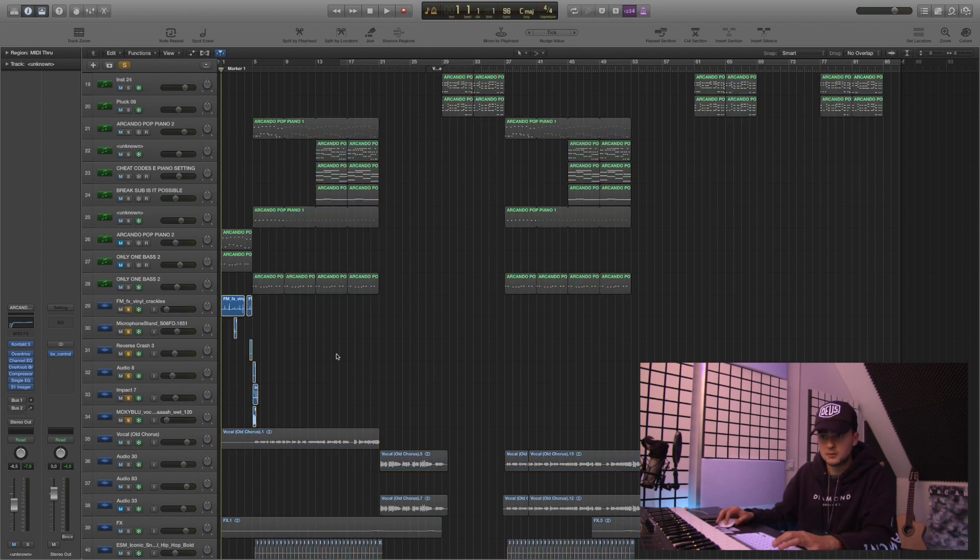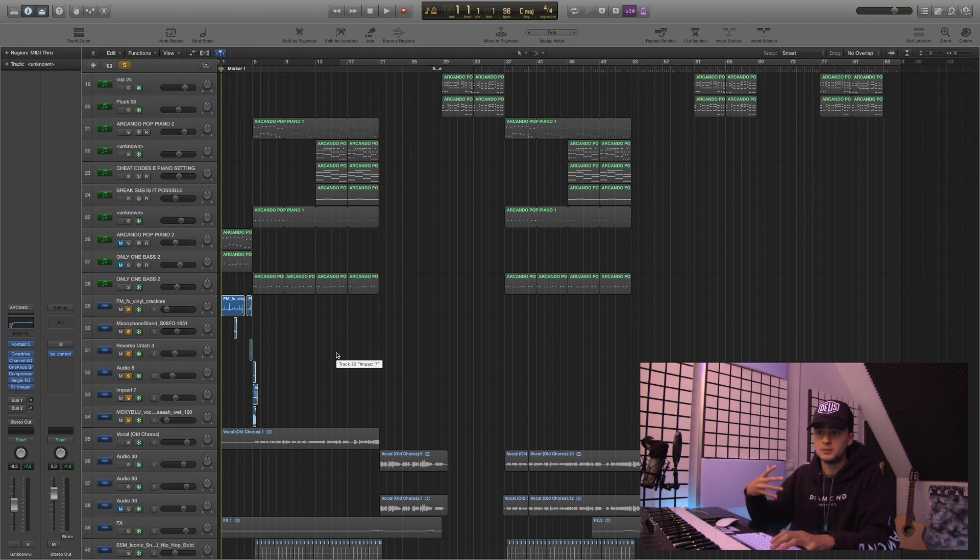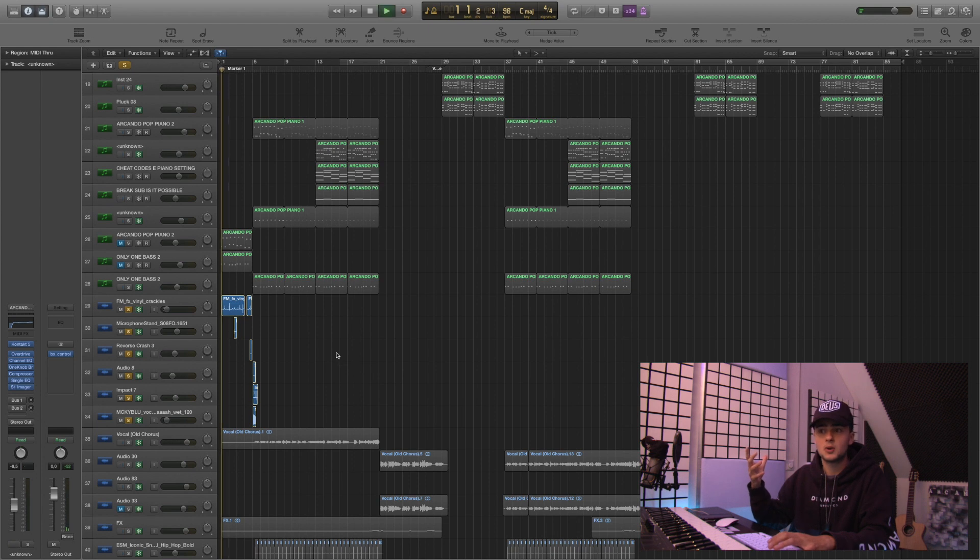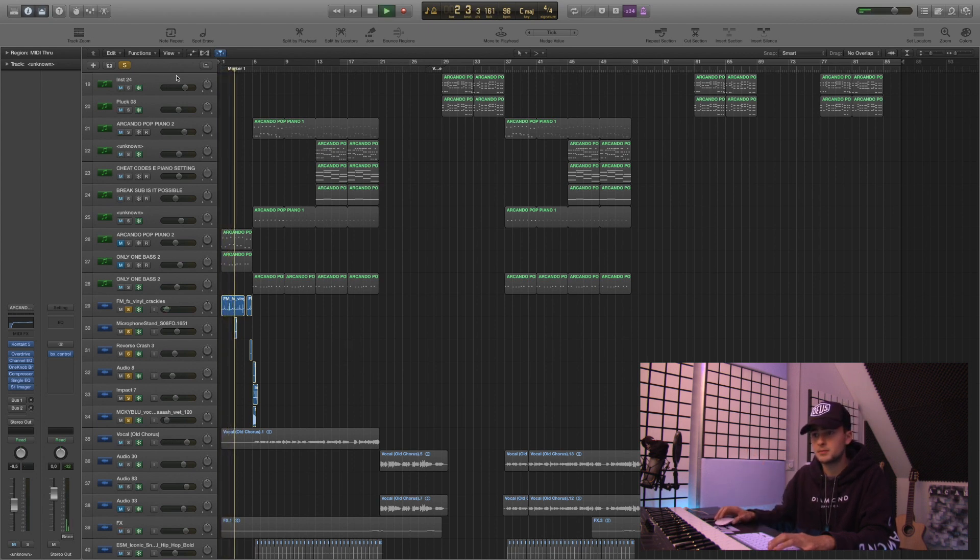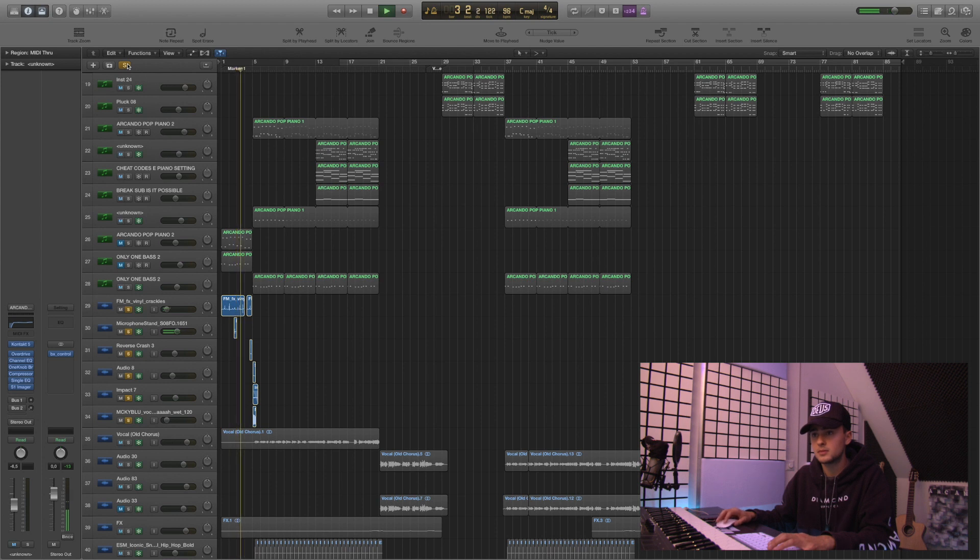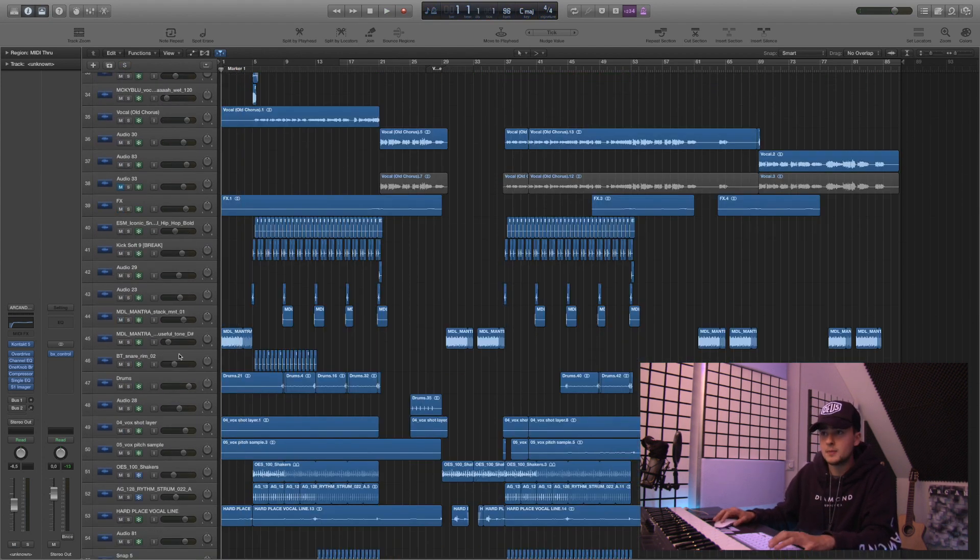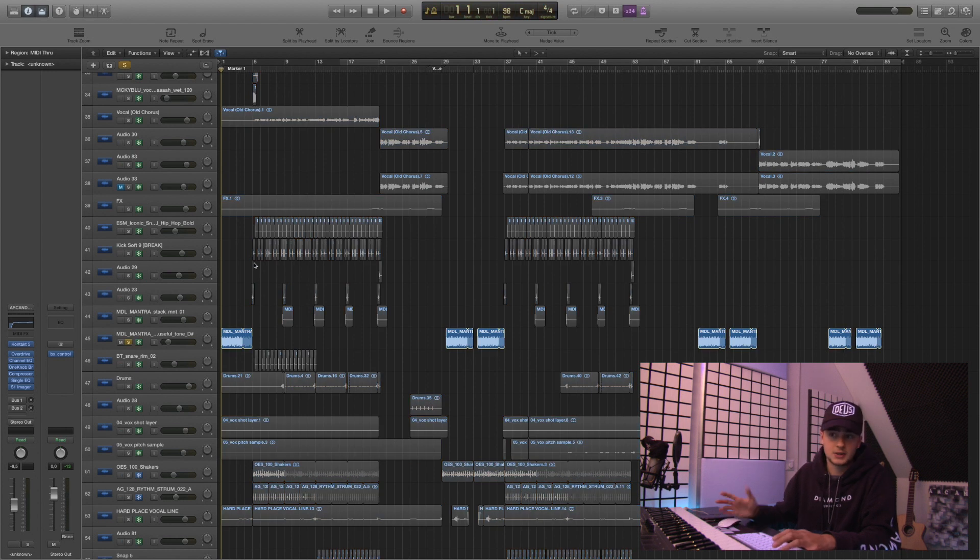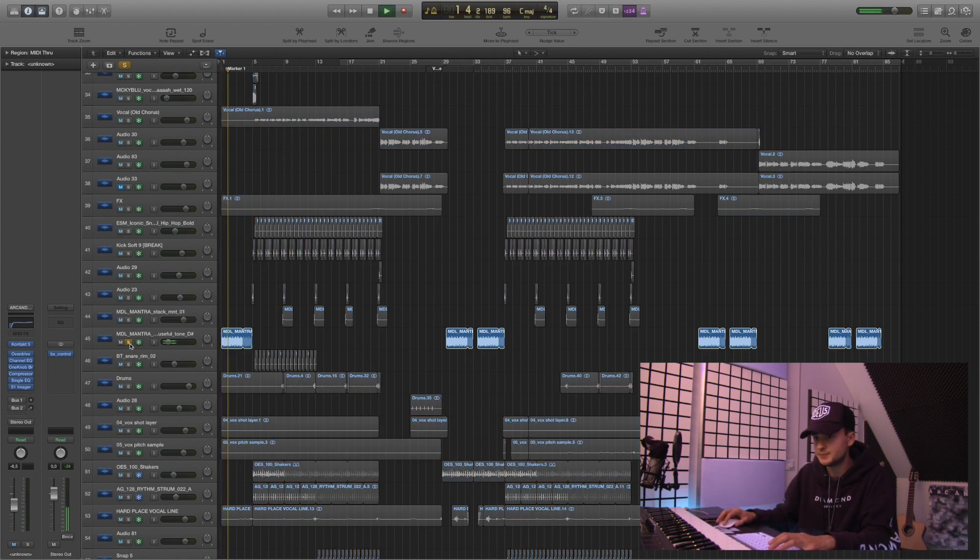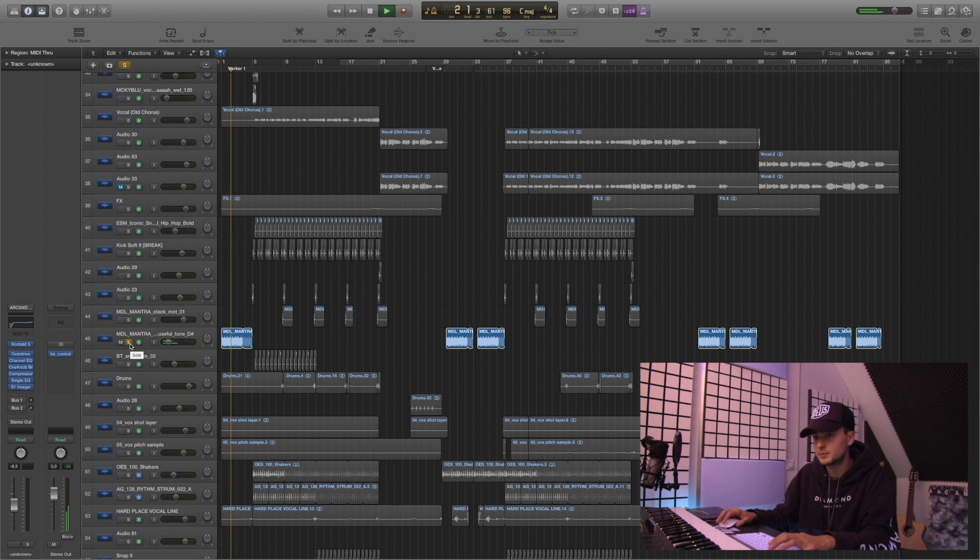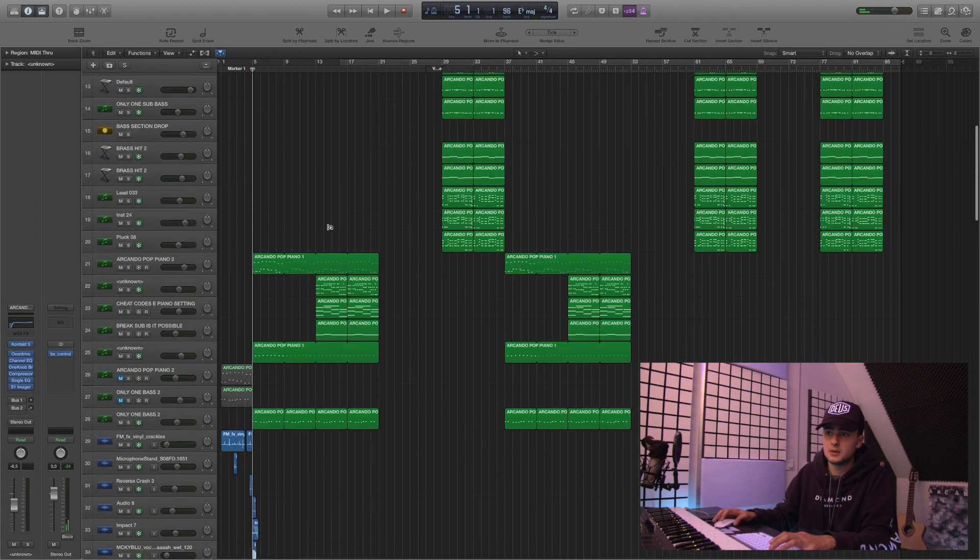Some vinyl stuff, some crackle to basically fill up the piano sound even more. Super cool sounds and then some tonal atmospheric sounds like this. Really cool to accentuate the piano sound.